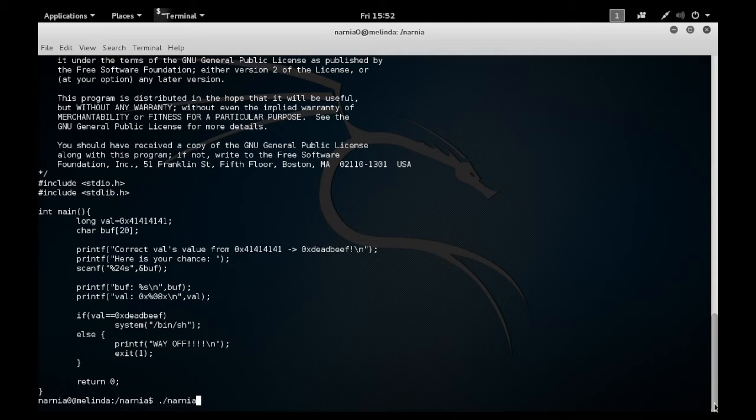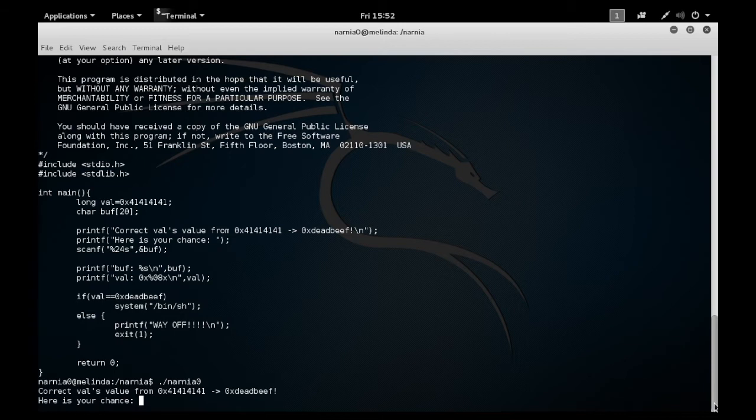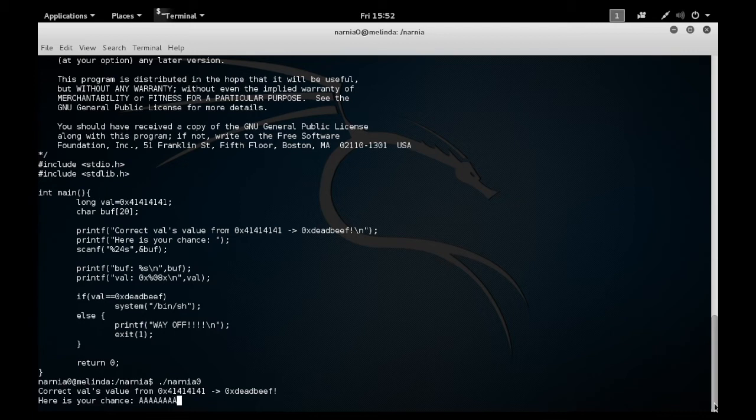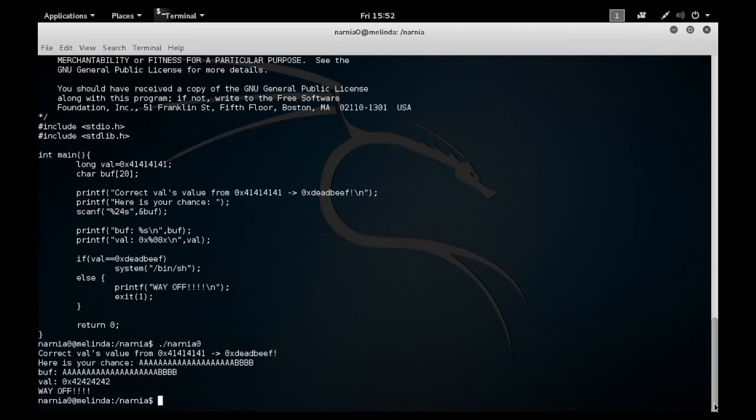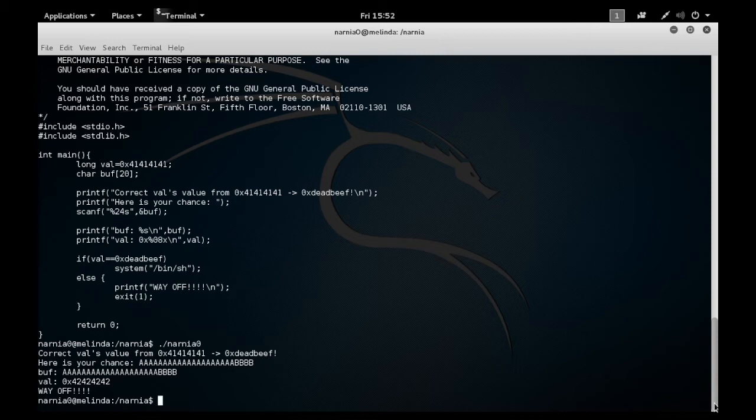Here we're going to execute the program and put in an input. In this case, I'm going to put a bunch of a's. I'm counting carefully to put 20 a's and four b's. What happened is I overflowed the buffer with the a's and so the value got overwritten from 41414141 to 42424242, which was the hex representation of those b's.